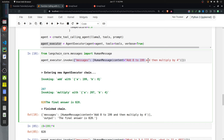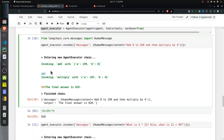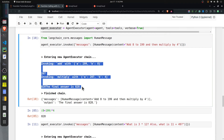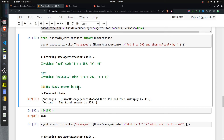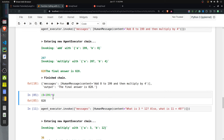To run the executor, we call invoke on it with a messages list containing a human message. I asked it to add 8 to 199 and then multiply the result by 4. The verbose output shows it first called the add tool with 199 and 8, got 207, then invoked multiply with 207 and 4. The final answer is 828, which is correct as I verified manually.